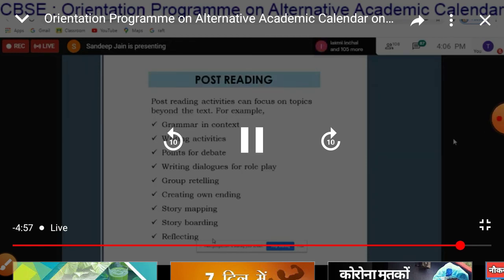Post-reading activities can be focused on topics beyond the text. For example: grammar in context, writing activities, points for debate, writing dialogues for role-play, group retelling, creating one's own ending, story mapping, storyboarding, and reflecting.